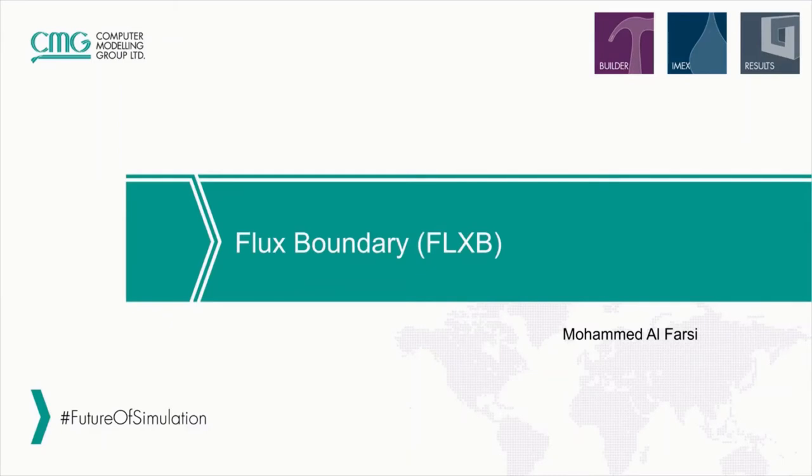Hello and welcome to another video in the TickBytes series from CNG. My name is Mohamed and today I will be talking about flux boundary and how to apply it on your model.